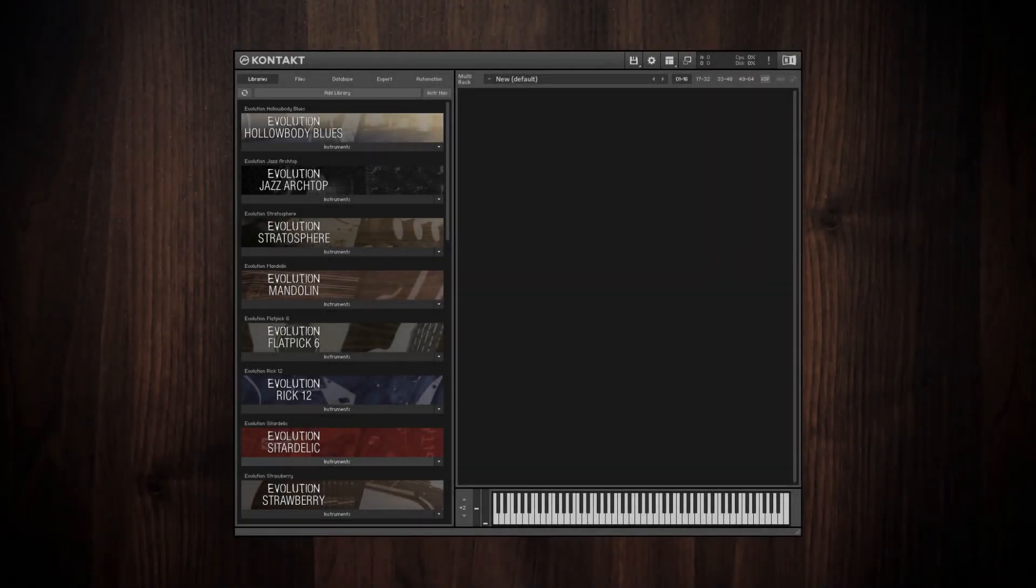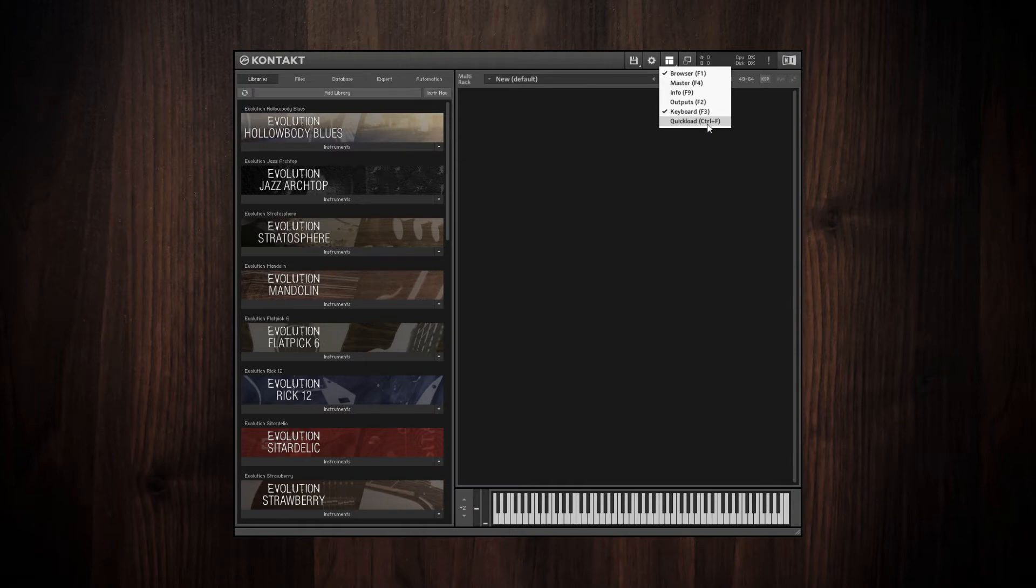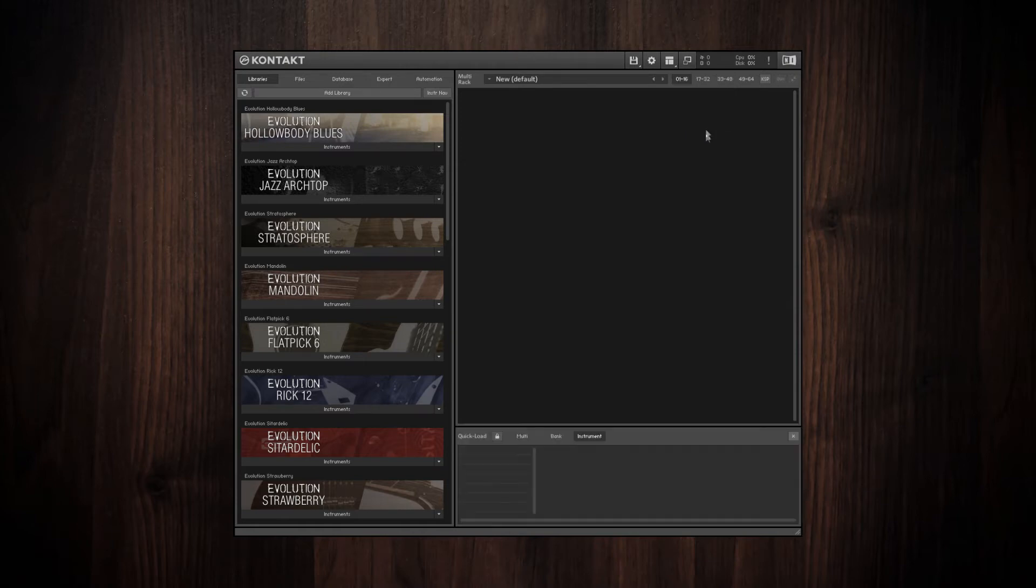So here's how the Quick Load system works in Contact. To open the Quick Load panel, just click on this dropdown menu right here and click Quick Load. Or as you can see, you can also just press Ctrl F on your keyboard to open it.